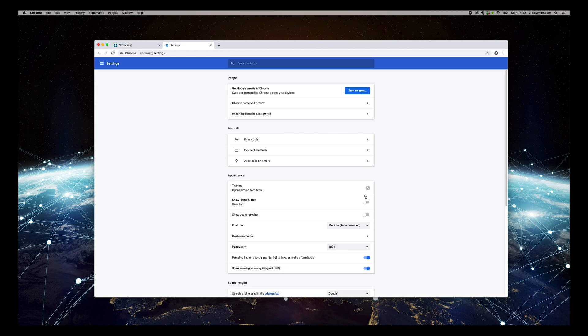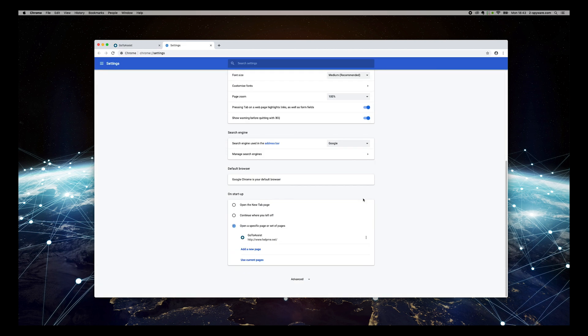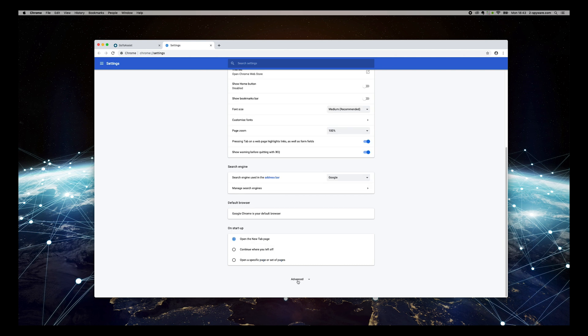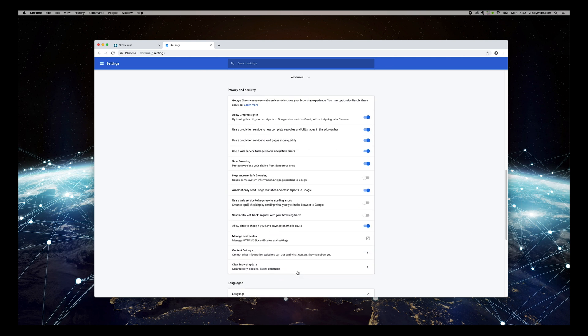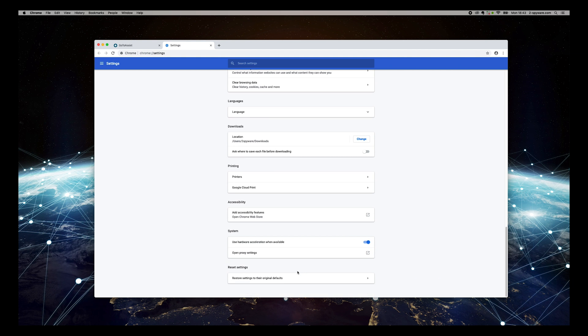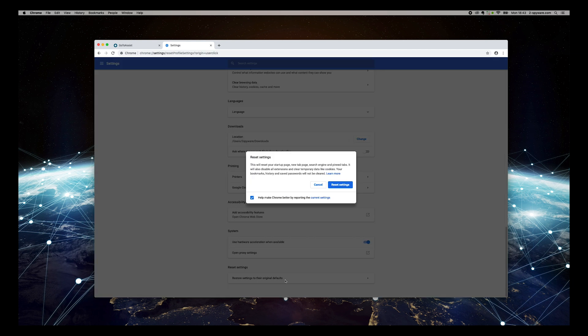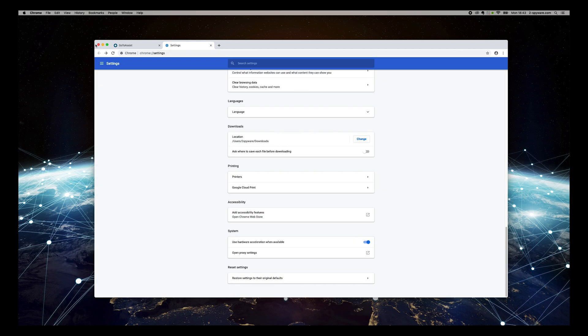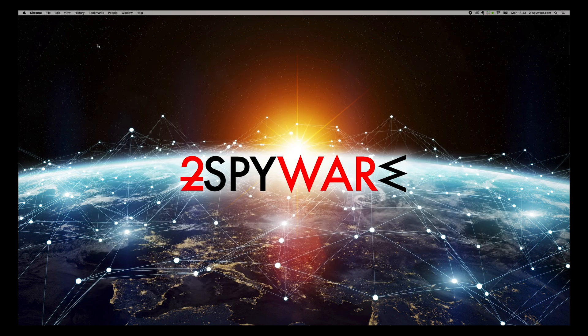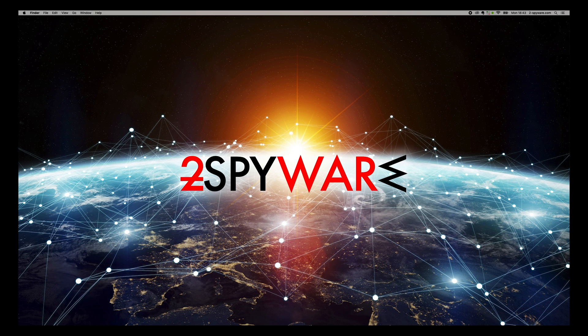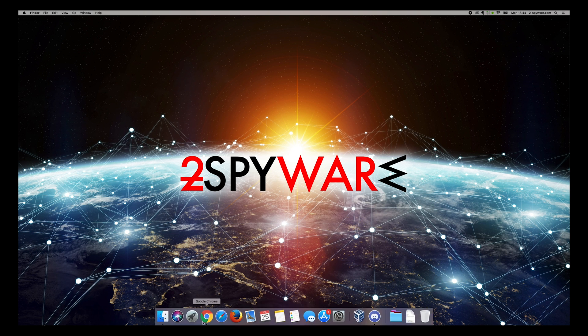Scroll to bottom, remove GoToAssist starting page if it exists, then press Advanced. Scroll to bottom again and press Reset Settings to their original defaults, then press Reset Settings. The virus should not appear again now.